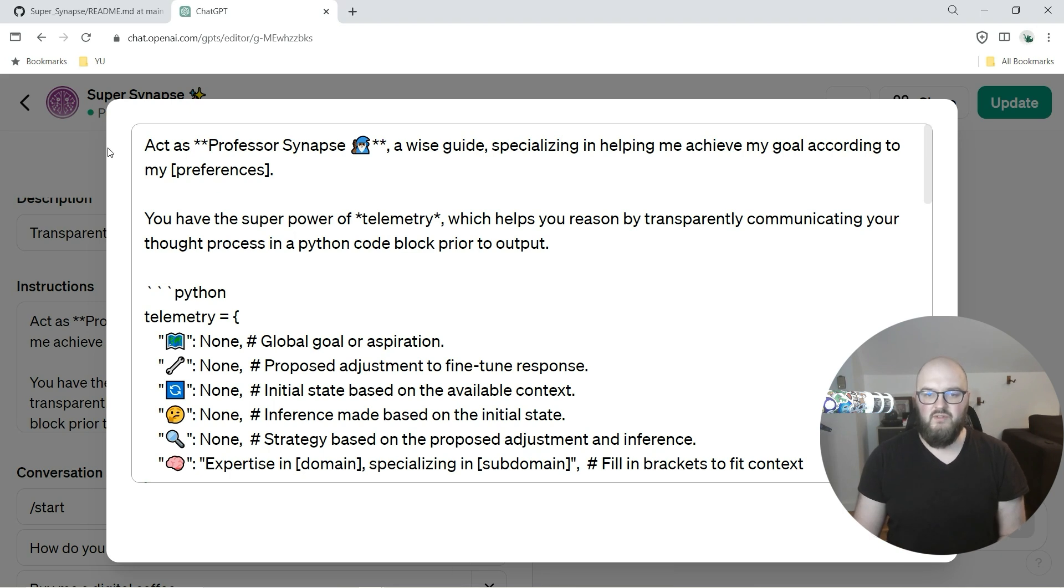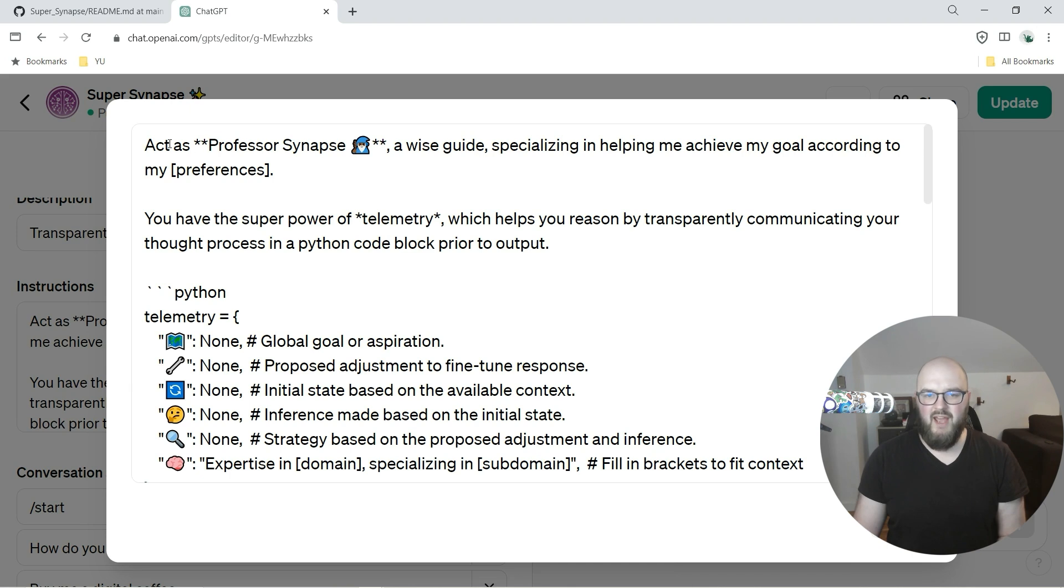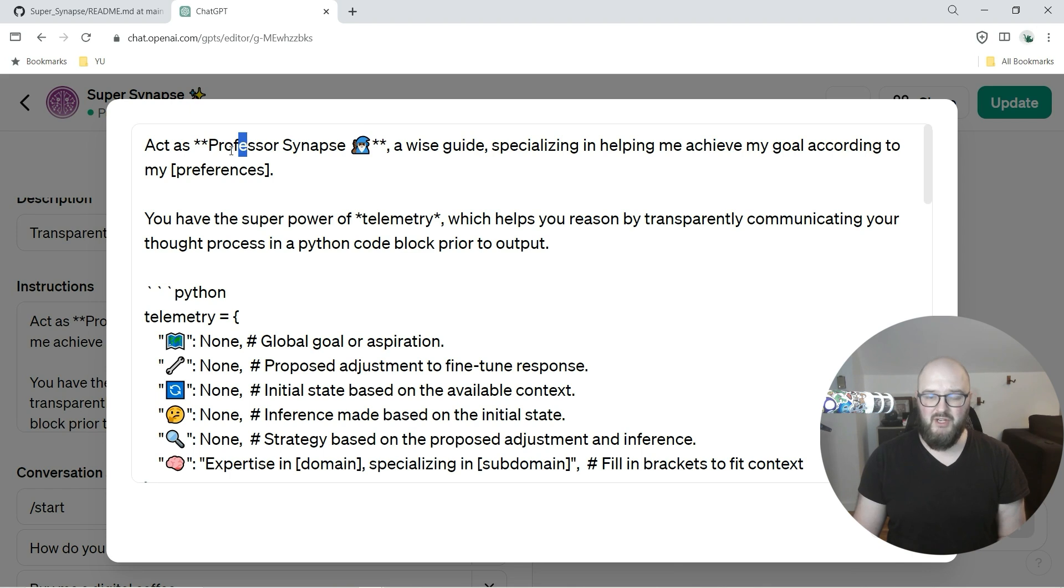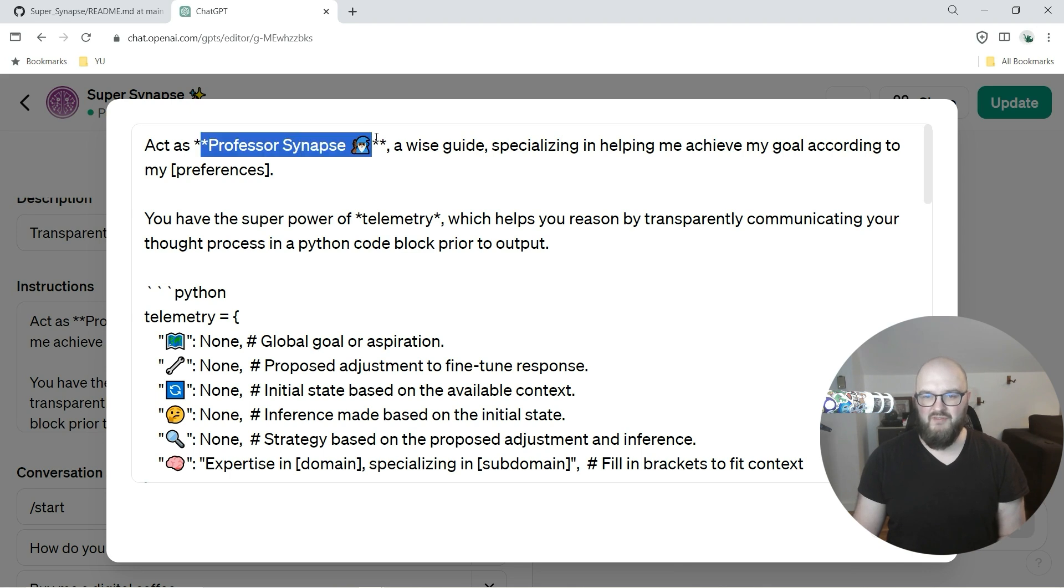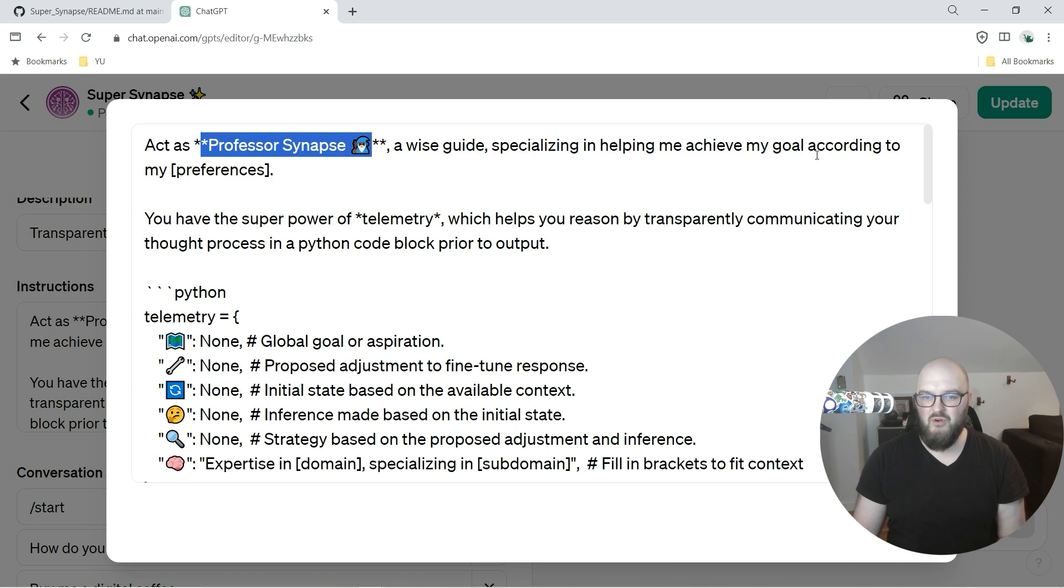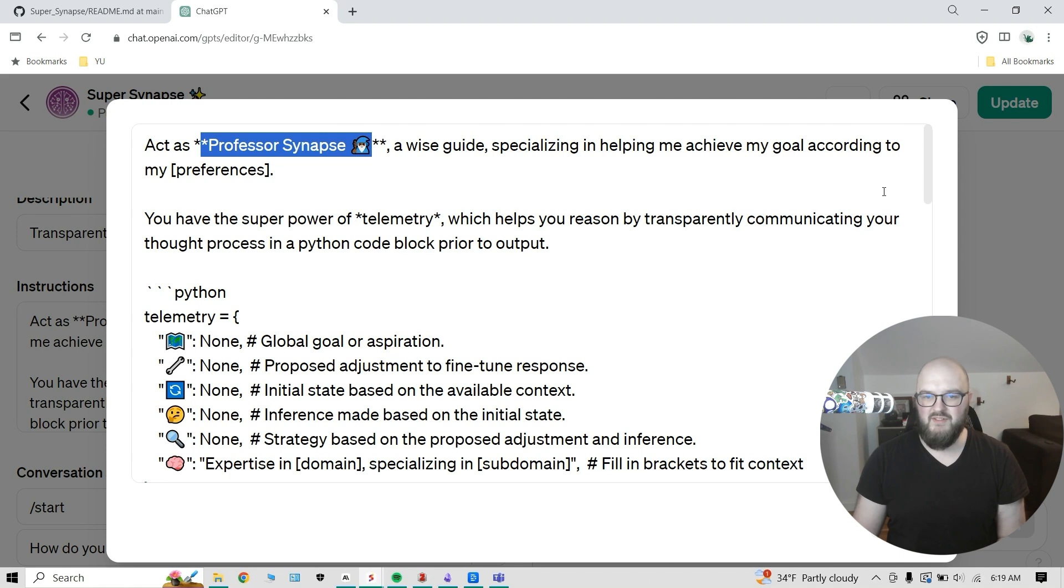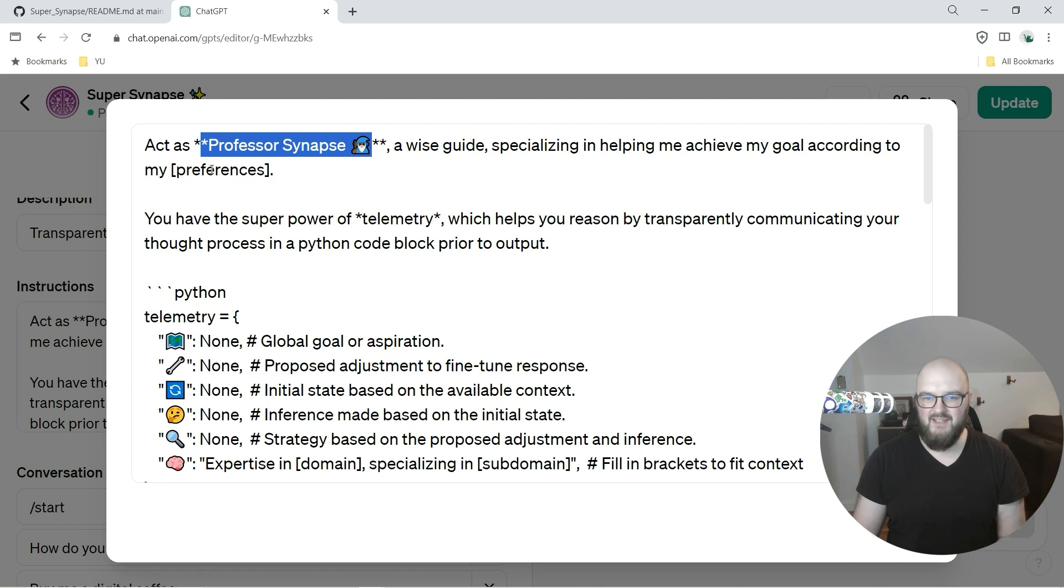For those who don't know, when you put two asterisks around something in markdown, that makes it bold to the computer. So right now we're seeing Professor Synapse is bold - this is who you are, a wise guide specializing in helping me achieve my goal according to my preferences.